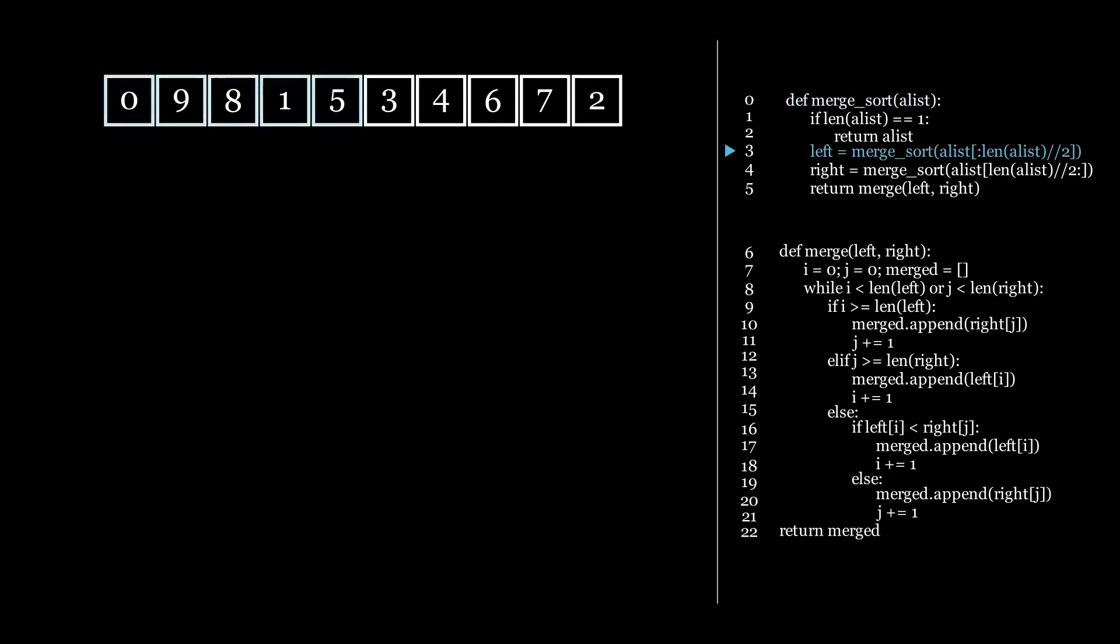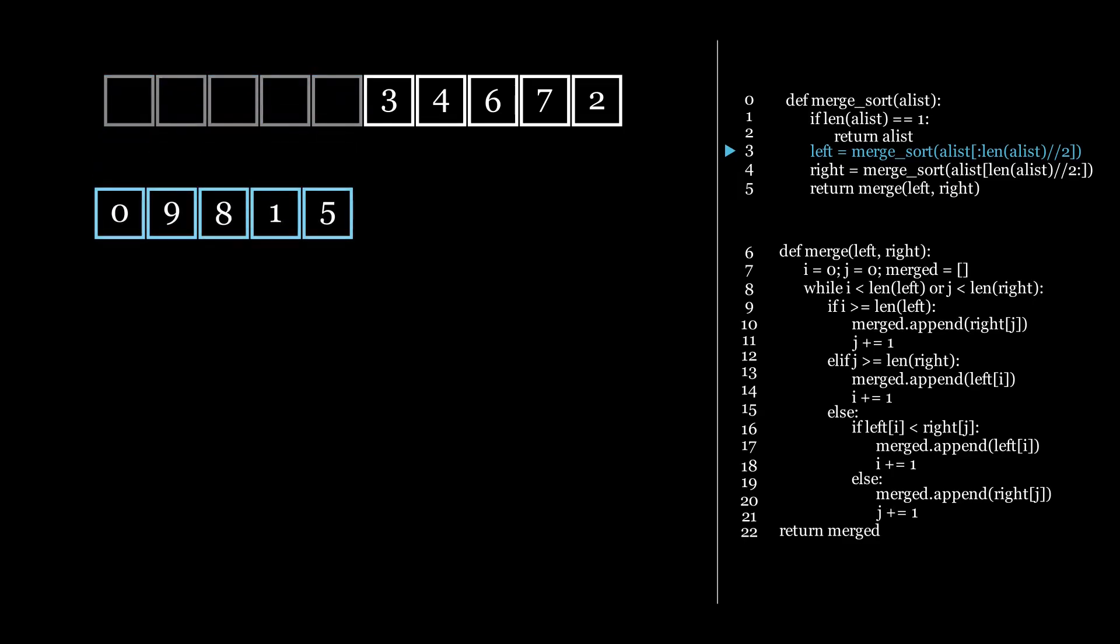we say that we want to take the left side of the list and call merge sort on that side. As you may notice, this is where merge sort makes use of recursion. Because inside the function merge sort, we now use merge sort, but on the left side of the entire list.